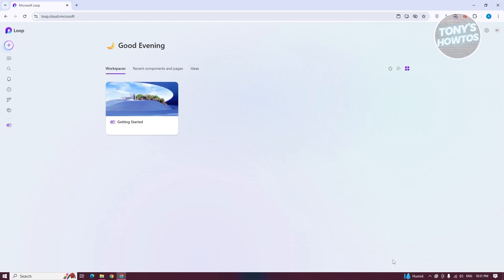Now, the first thing we need to understand is the organization — how things actually work here, and how pages and workspaces actually work. In order to start using Loop, we first need to create our workspaces. Workspaces are a way for us to start grouping pages or content that we want to add.